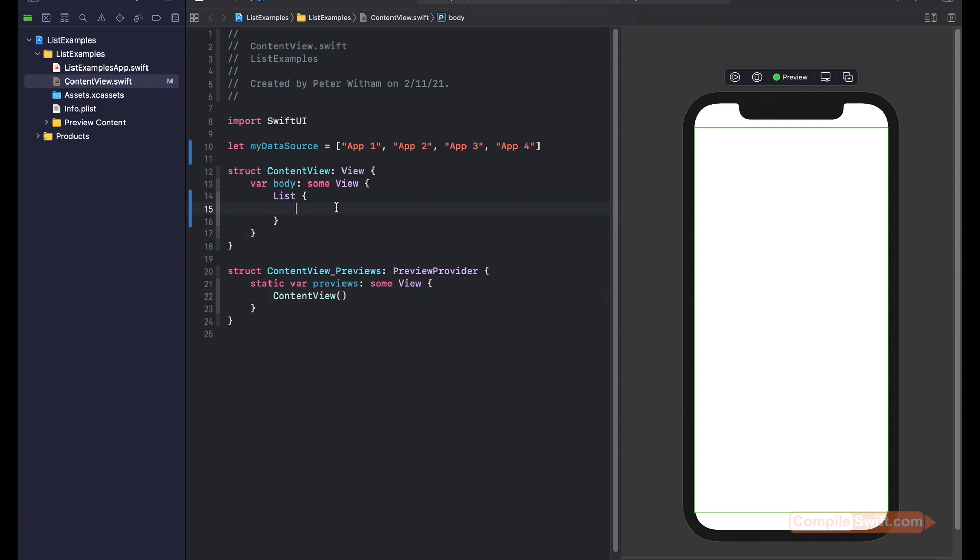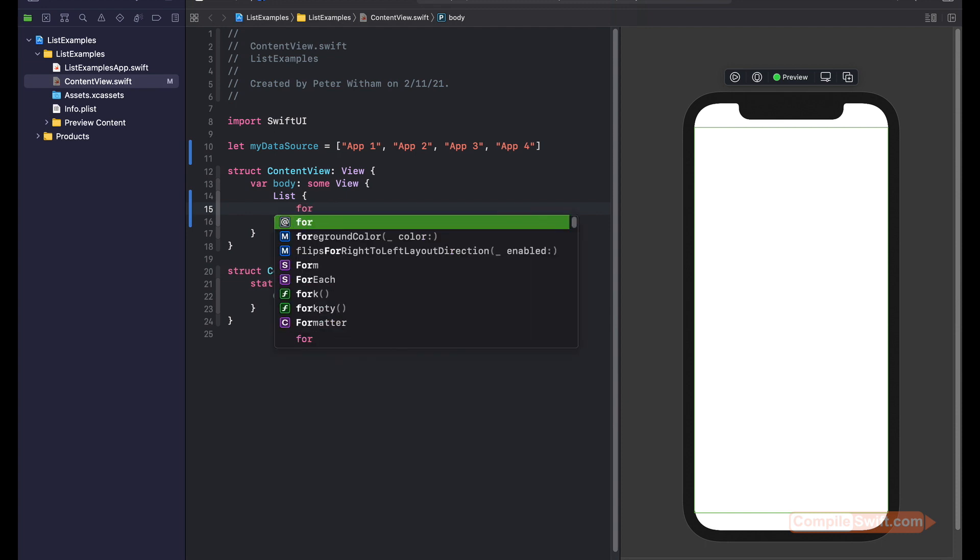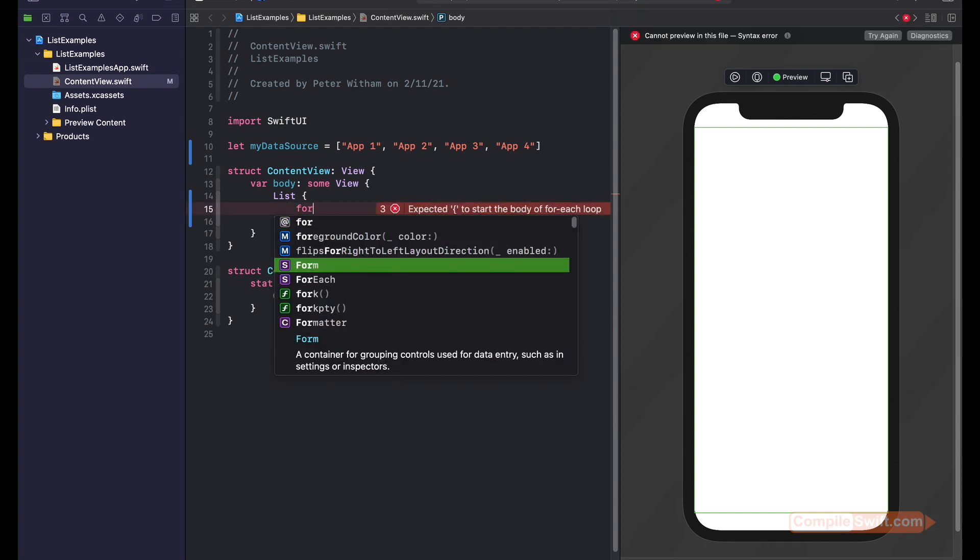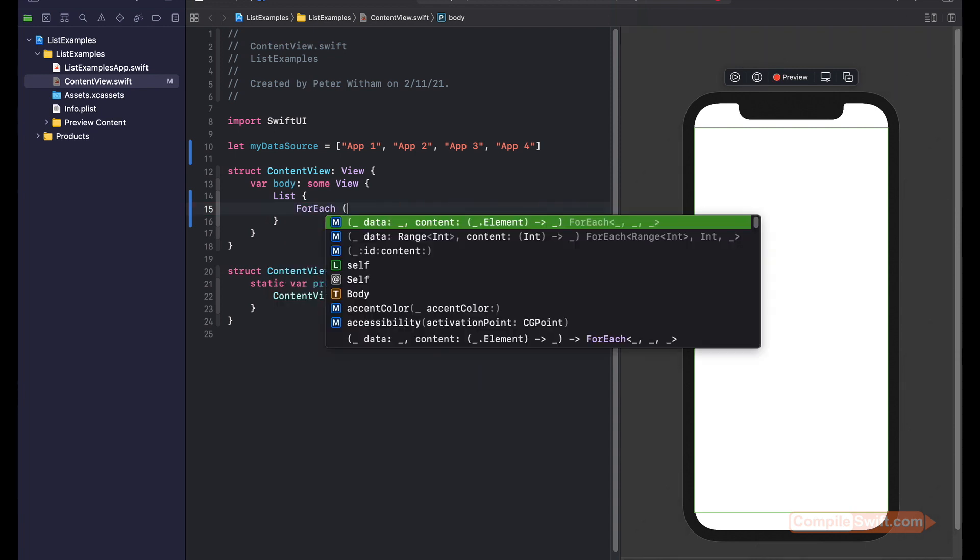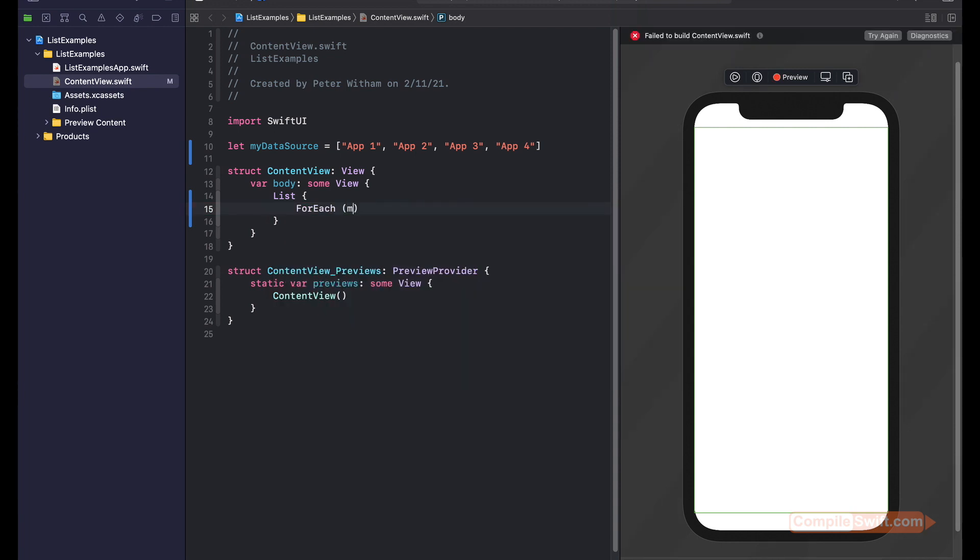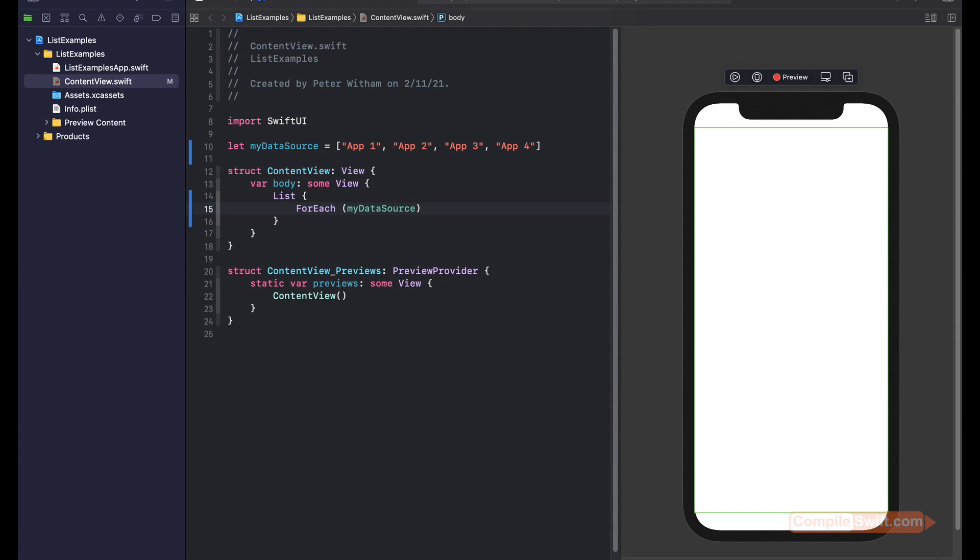We're going to use a SwiftUI ForEach loop. It's the same as a Swift for each loop. It's just going to say for each of something, go through and do this. So ForEach, and we're going to say myDataSource. So for each item in my data source.